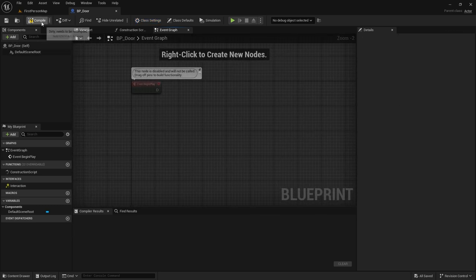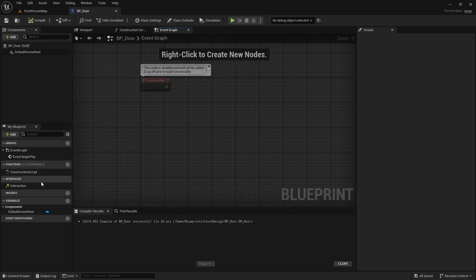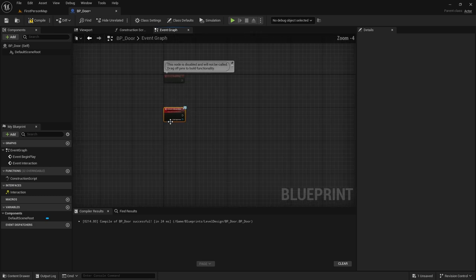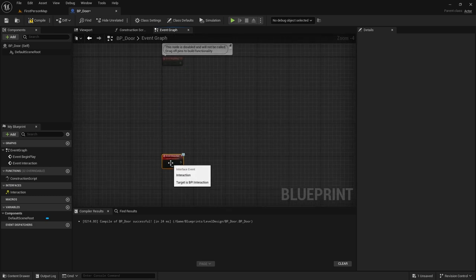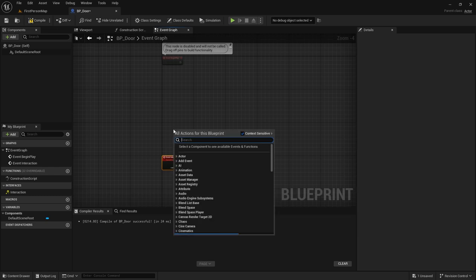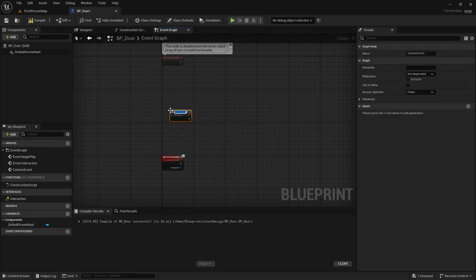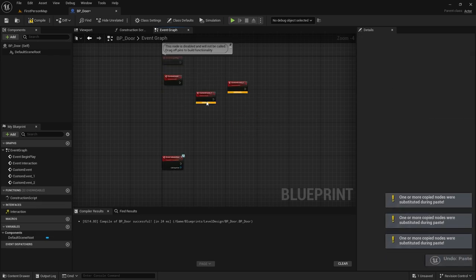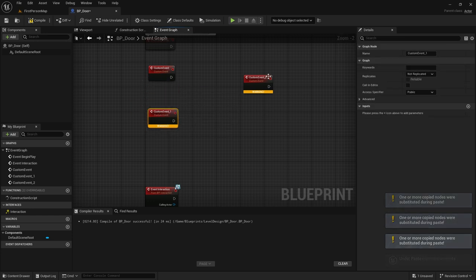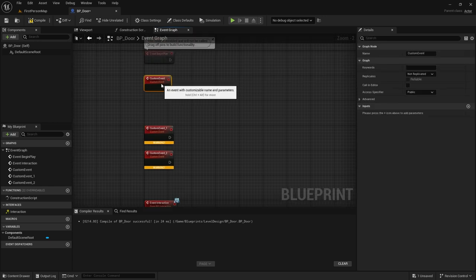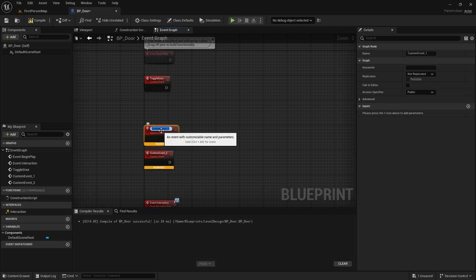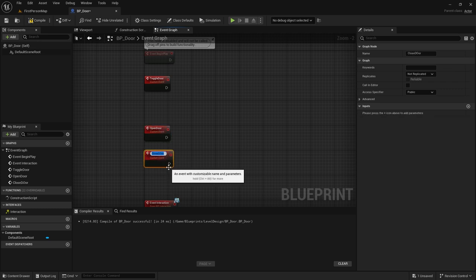Let's remove the stuff we don't need and get this implemented. We're going to make a couple of custom events while we're at it — let's get three of them done. Let's name this one 'Toggle Door', this one 'Open Door', and this one 'Close Door'.